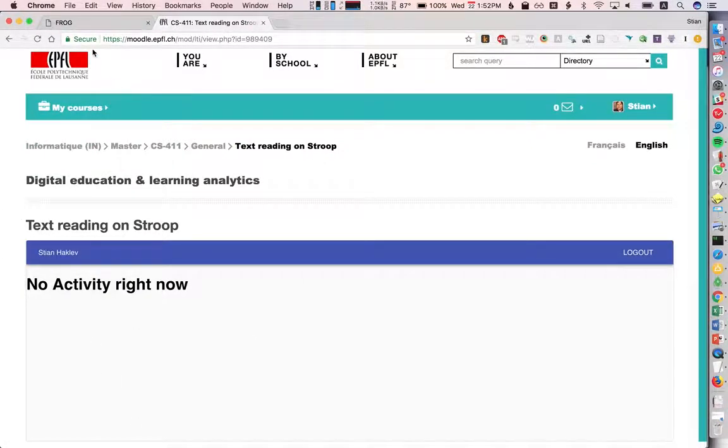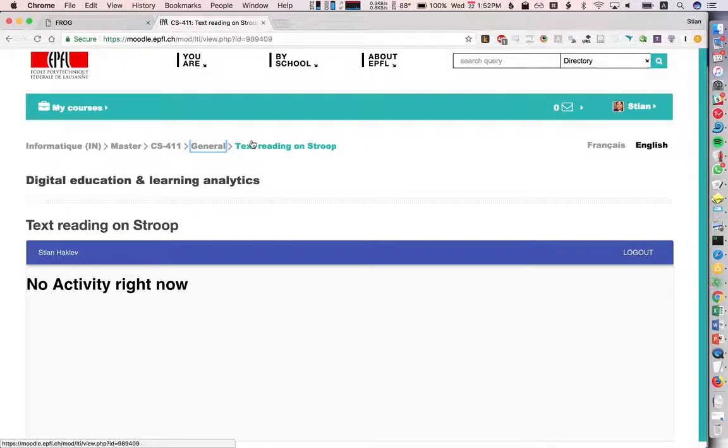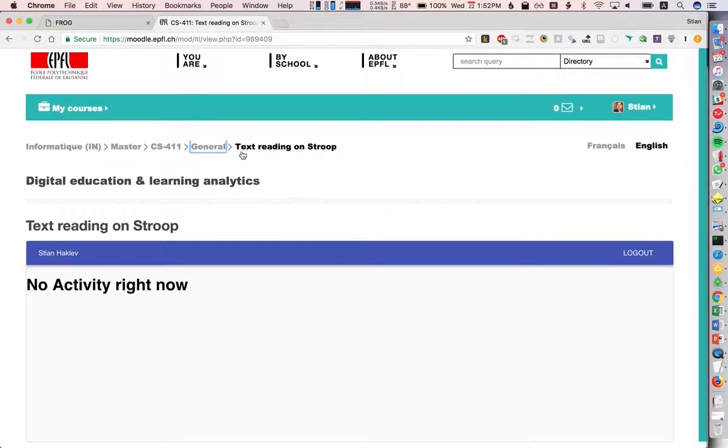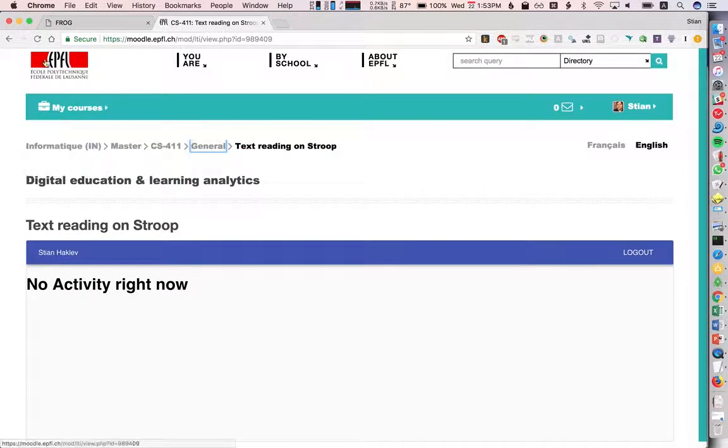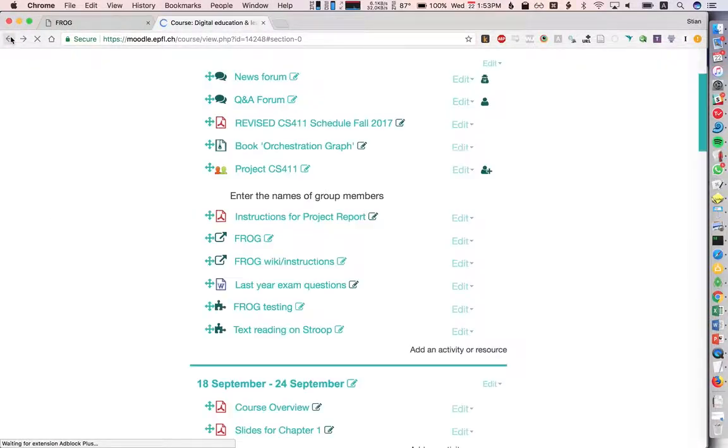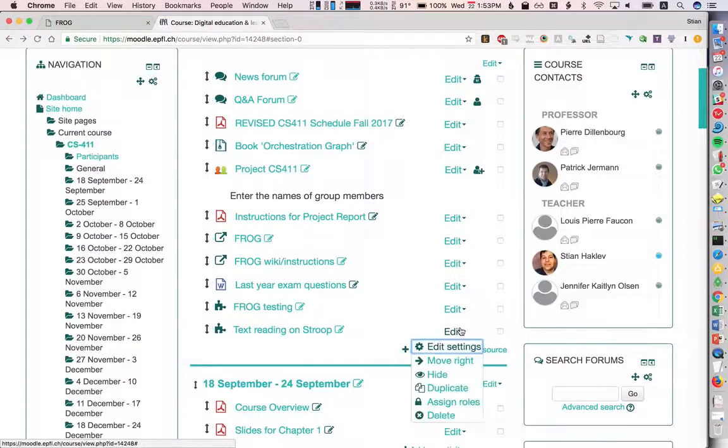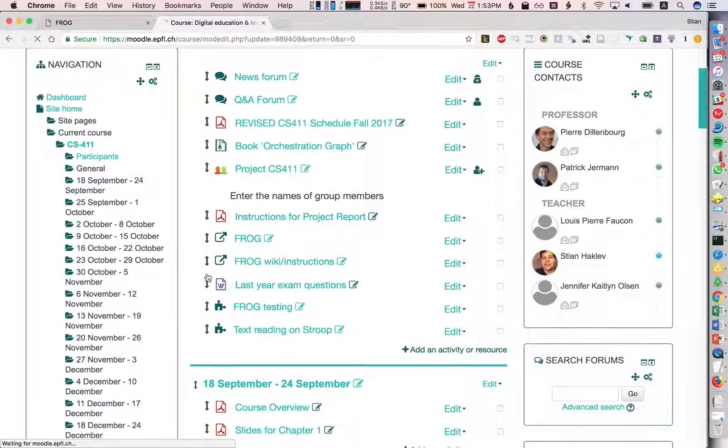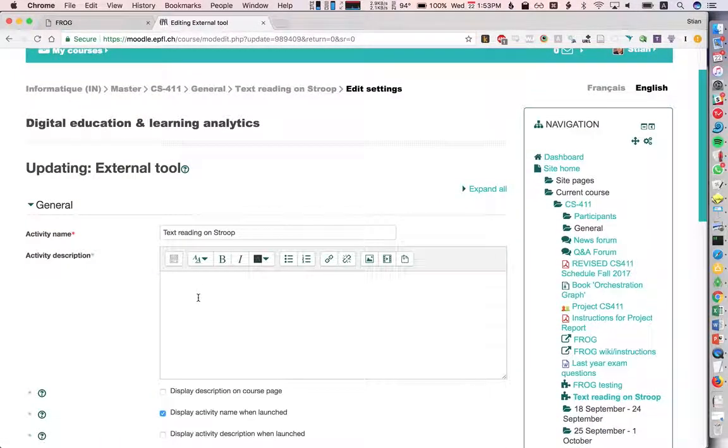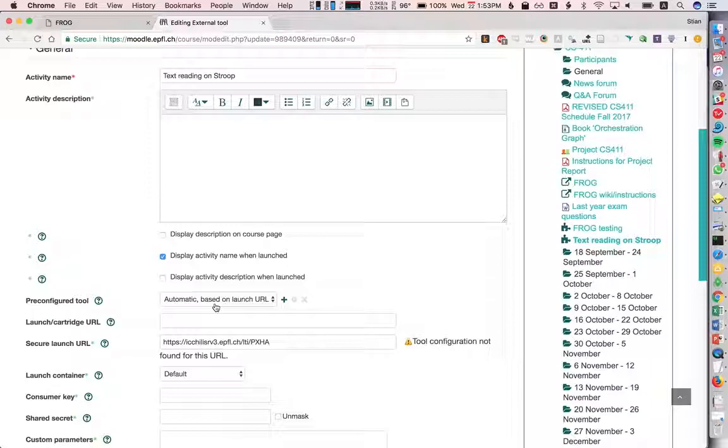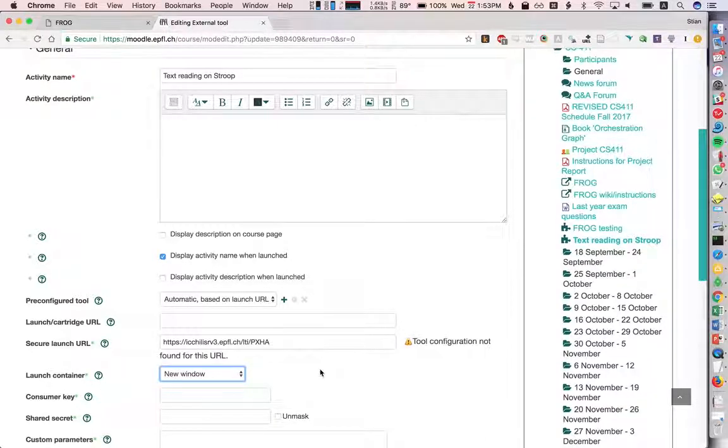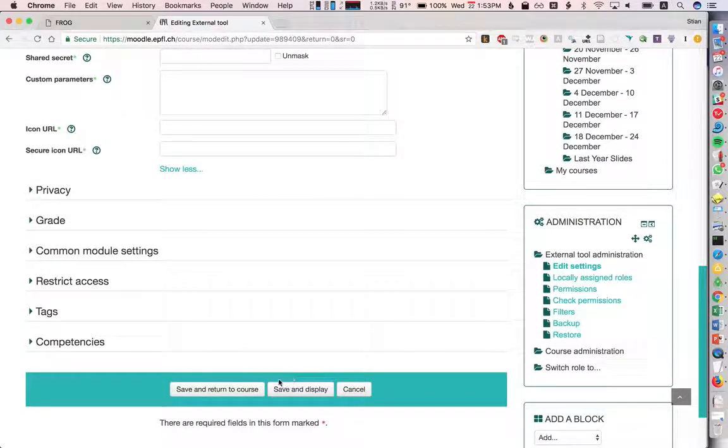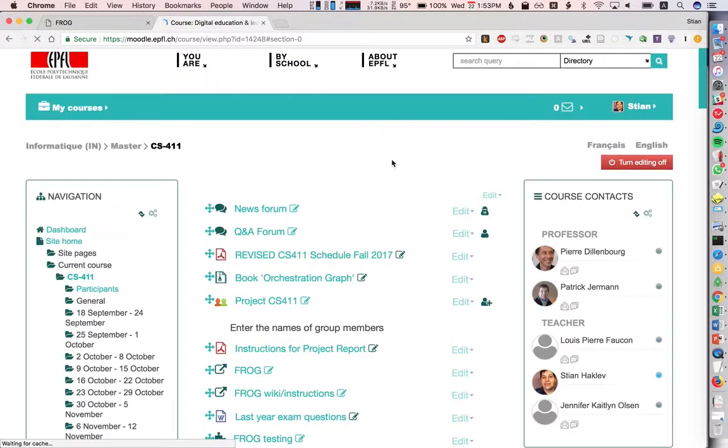If we go back to edit, what we generally prefer—this is perfectly possible—but what we typically prefer is to have it open as a separate window. We'll go here and say new window. This will just open all the FROG in a new window. We'll save and return to course.